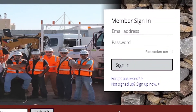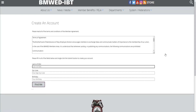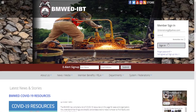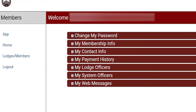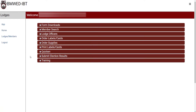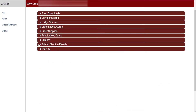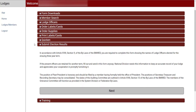Local Lodge Officers can create a username and password to log into the member's side of the website. On the Lodge Members section, you can download and print forms such as your quarterly audit reports and salary and expense forms, download various PDF forms including the BMWED bylaws, and submit local Lodge election results to the National Division.